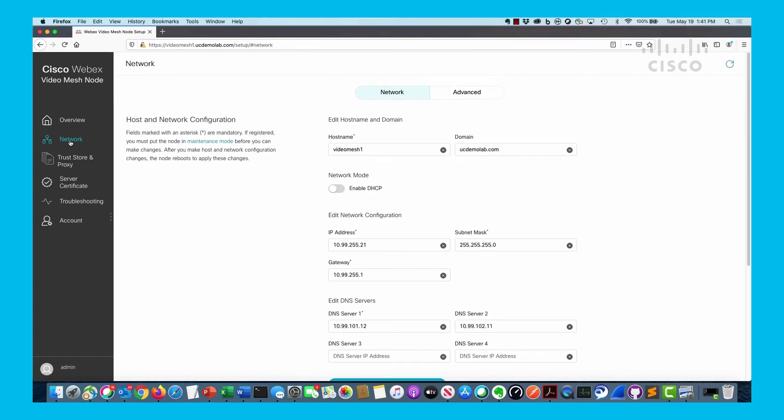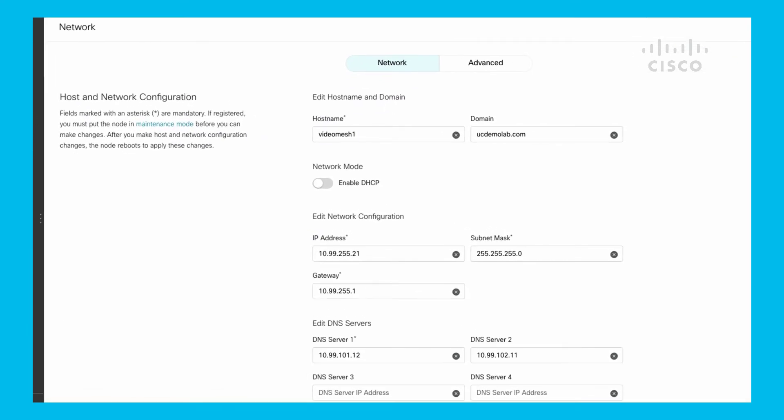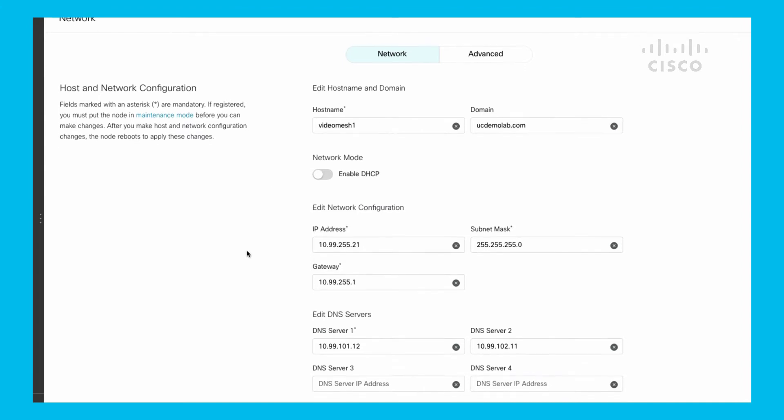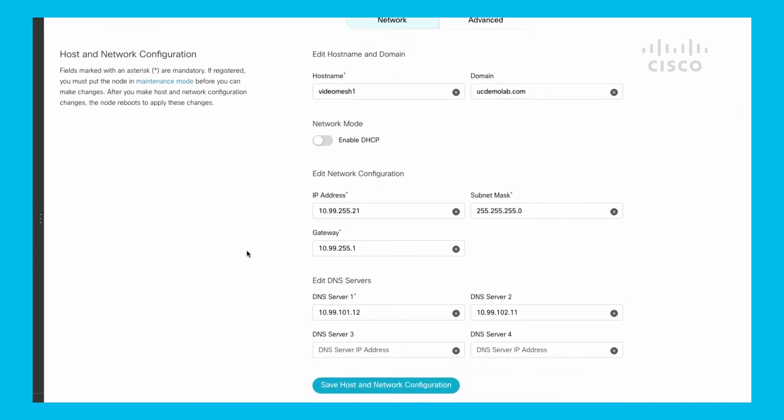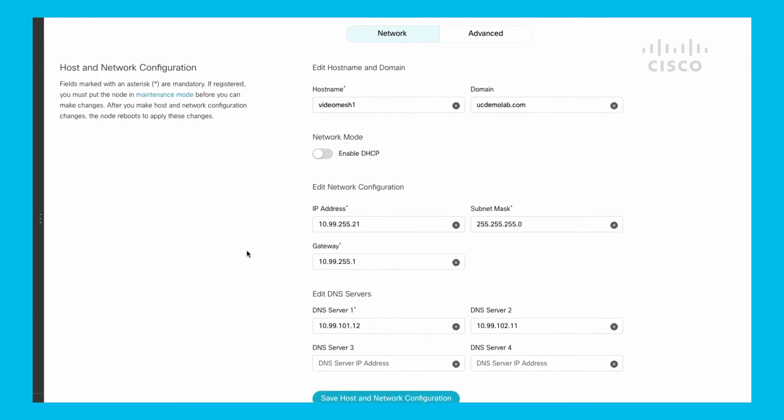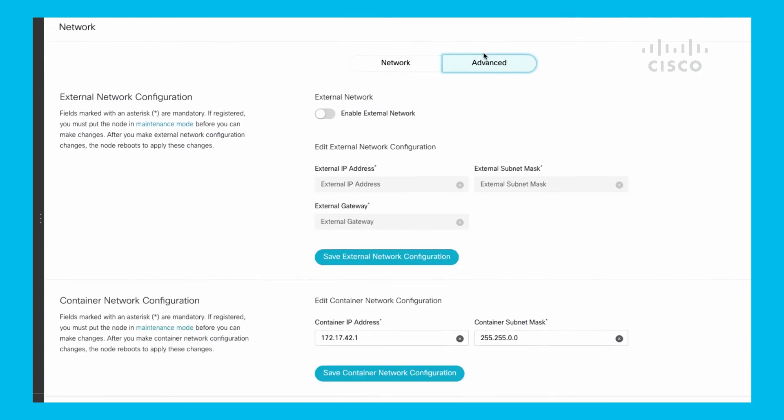This is very similar to what you'd see on the CLI. What's my hostname, DHCP, IP addressing, subnet mask, DNS servers - I could change all those settings right here on this particular website. In addition, if I go to the Advanced, I get to see how do I enable the secondary NIC, what is the IP address for it.